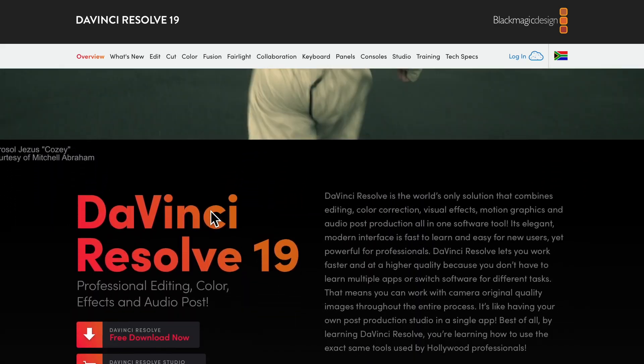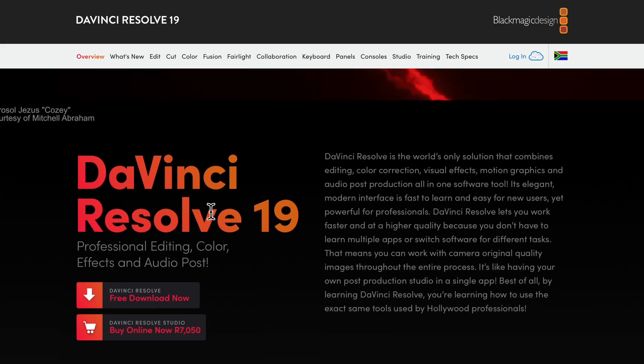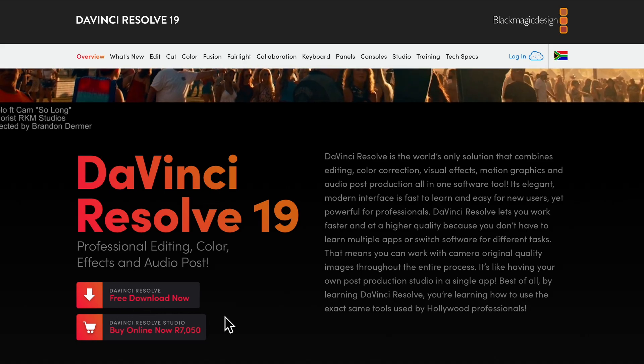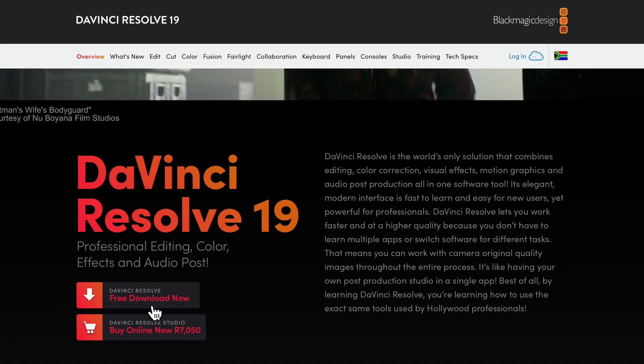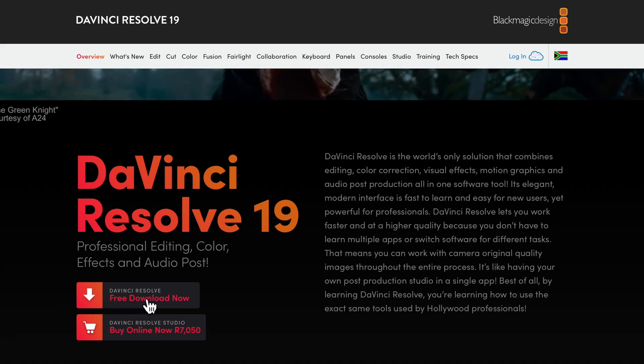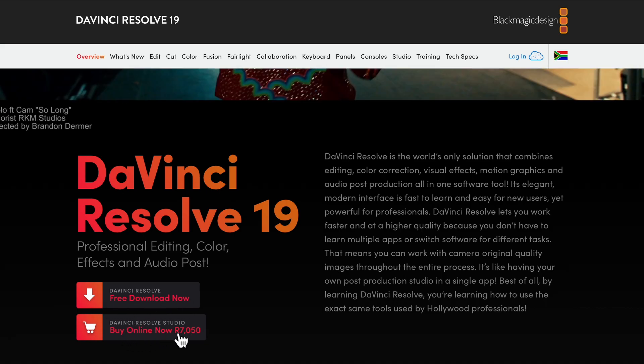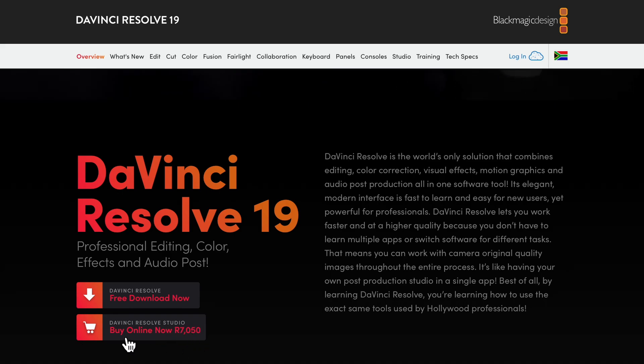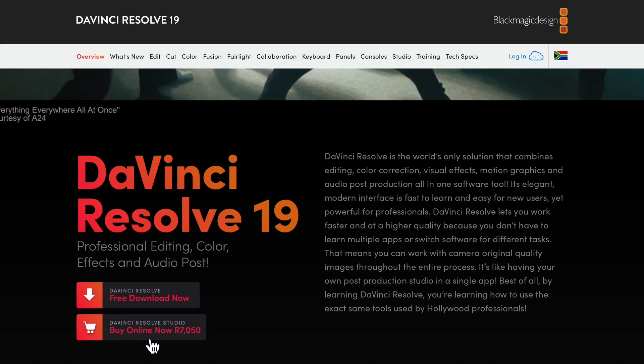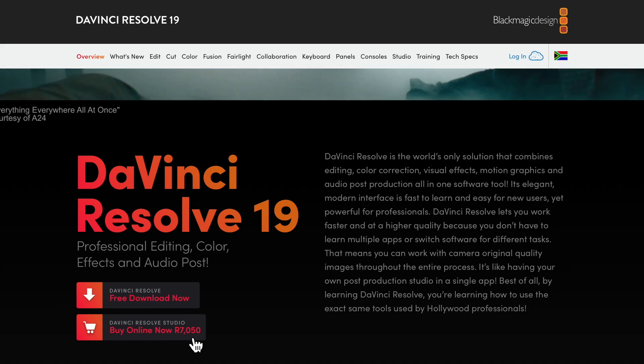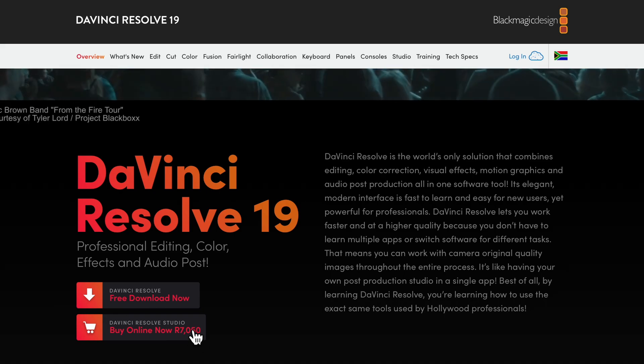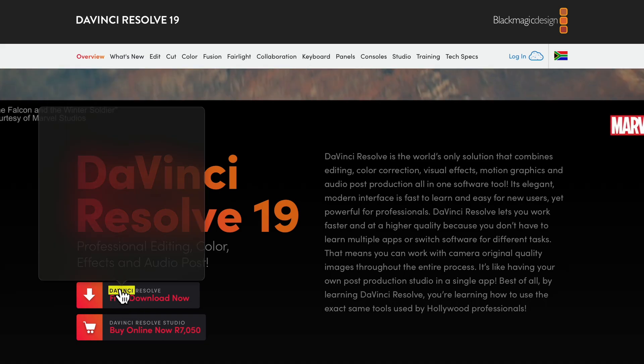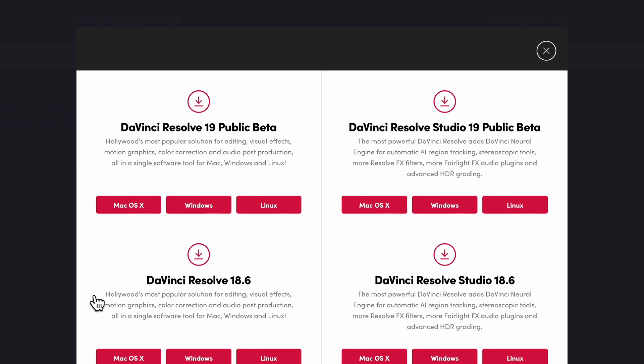The next thing you need to do is scroll down a little bit and right here is where you want to go - DaVinci Resolve 19. Now here you've got two options: you can see the free download, the free version here, and you can see the studio version. Well, since I'm in South Africa, it's written in rands - you can see it's 7,050 rand for the studio version. If you want a free version, this is what you click.